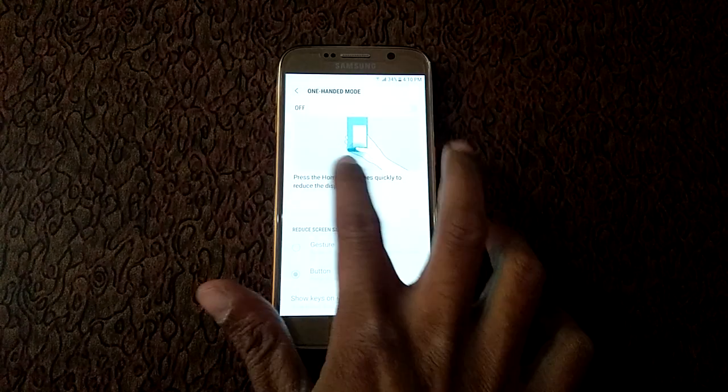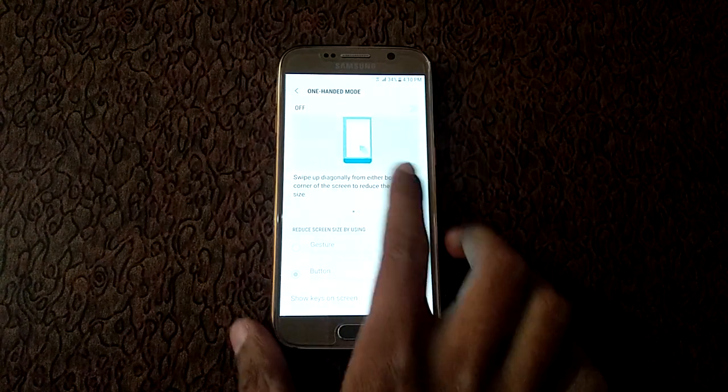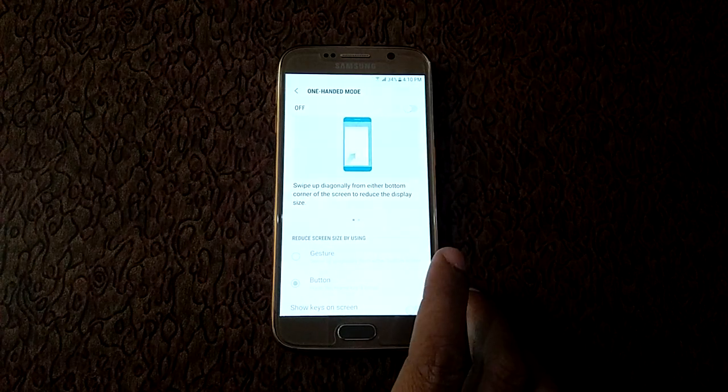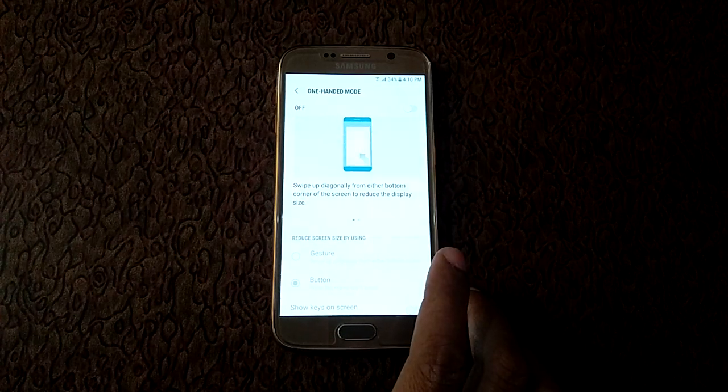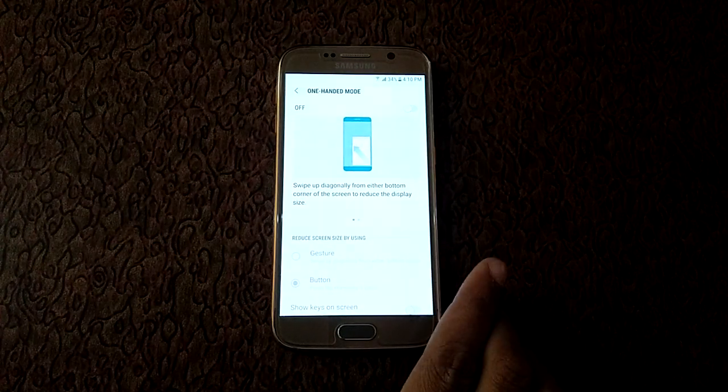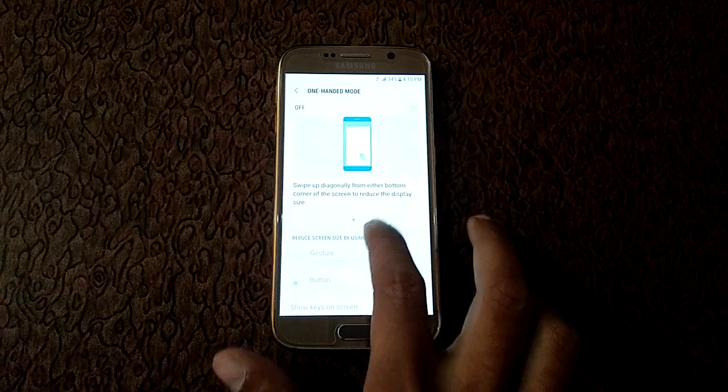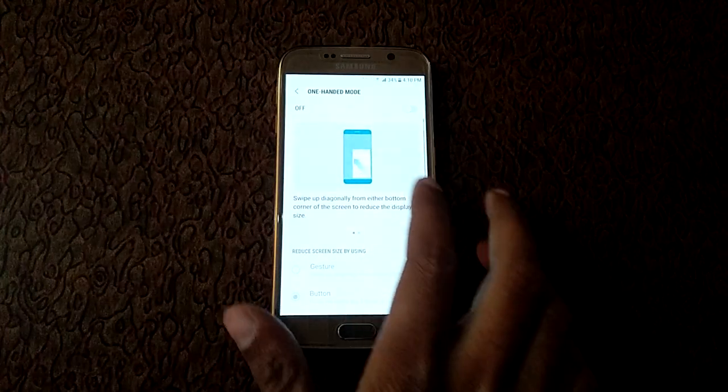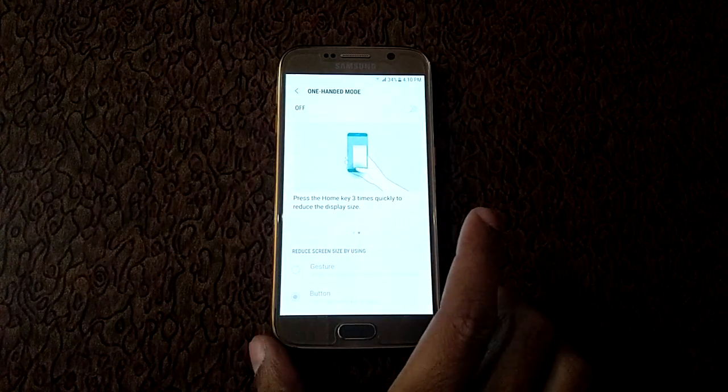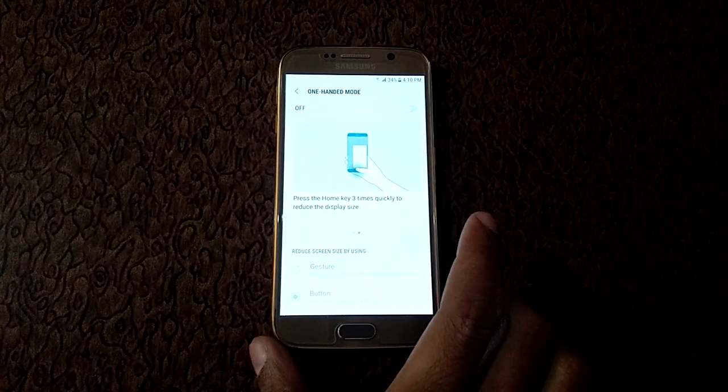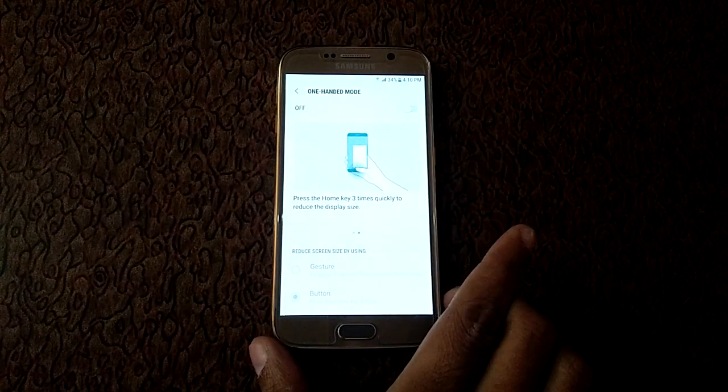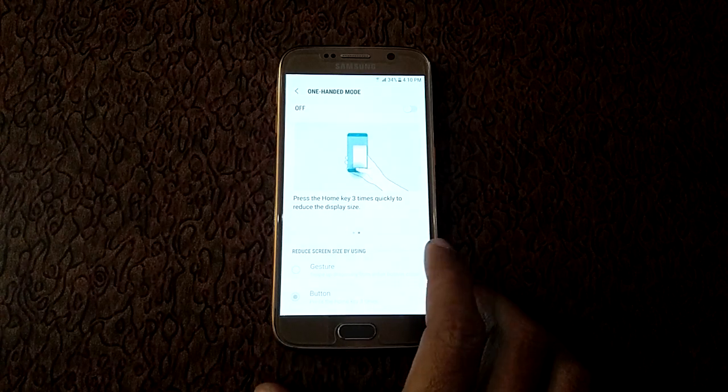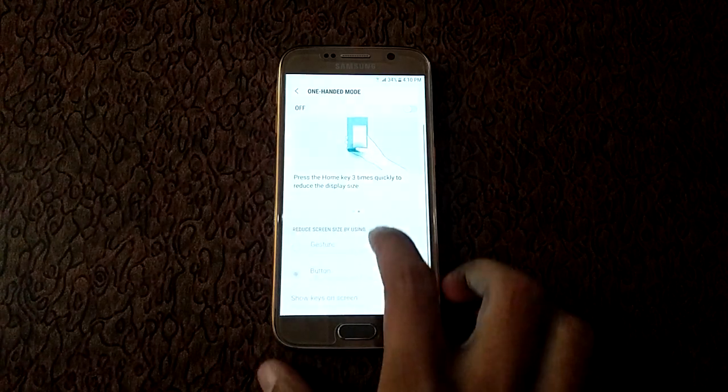First one is swipe up diagonally from either bottom corner of the screen to reduce the display size. It is a gesture option. And second one is press the home key three times quickly to reduce the display size. It is button option.